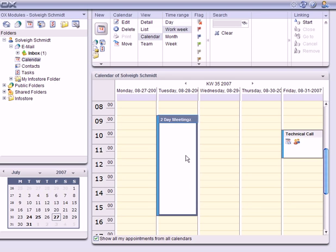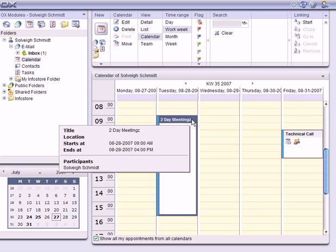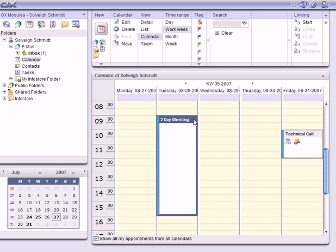If I make a mistake with the title of the meeting, all I have to do is select the appointment again and edit the title directly in this view. Again, very simple and very usable.